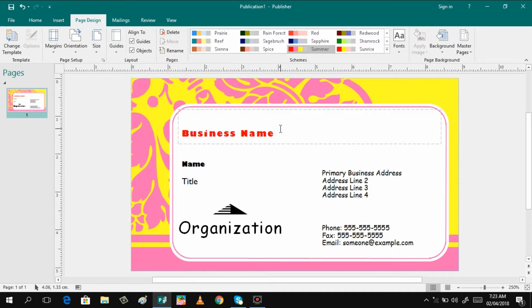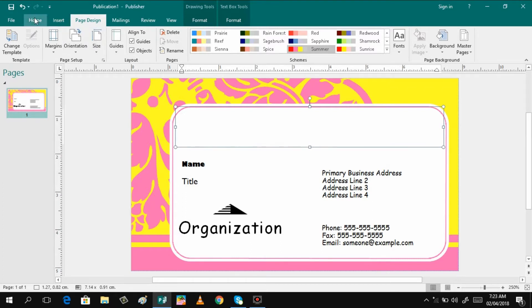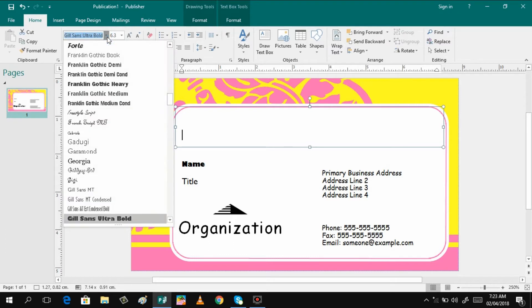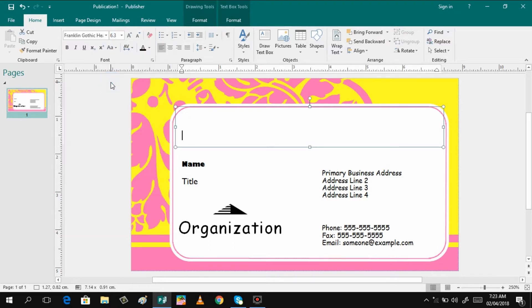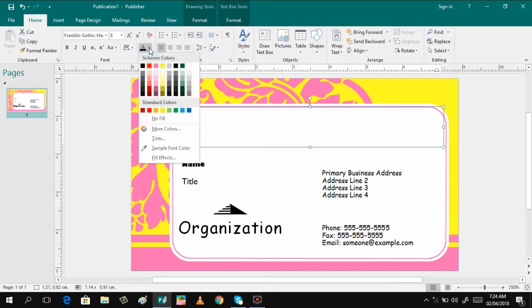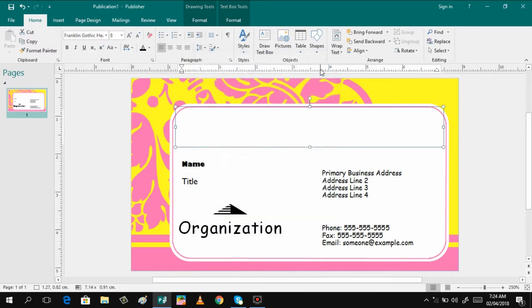So first is to write your business name. If you do not want this one, the style of the font, you can just go to home and change the style of the font. Then you can increase the size. I will change the color to blue because I do not want red color in my business card. I will be selecting much darker blue color. So I just click more colors and then click OK.